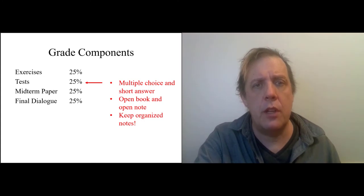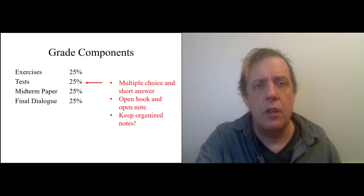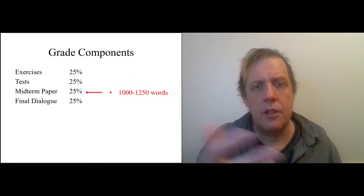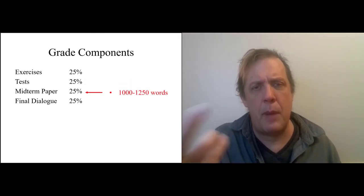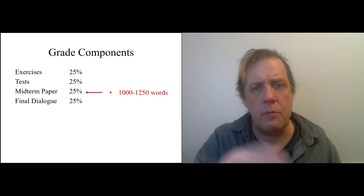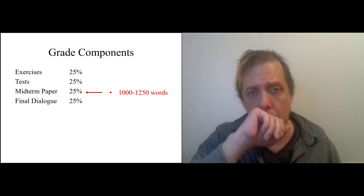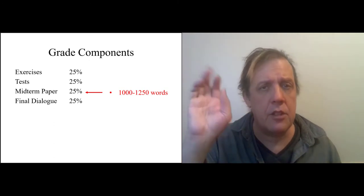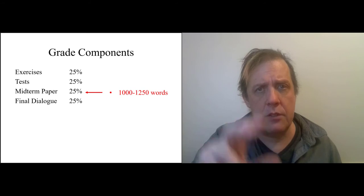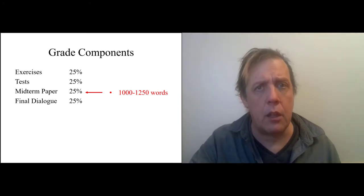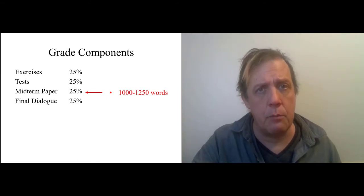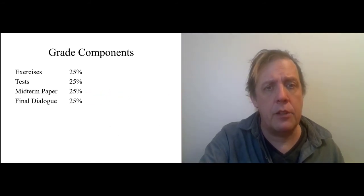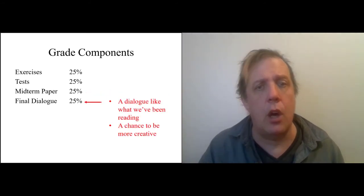There are going to be two written assignments. There's a midterm paper. It's about a thousand words, maybe a little bit more. And there's a handout explaining the topics. It's more written like a conventional term paper. And then there's a final dialogue.